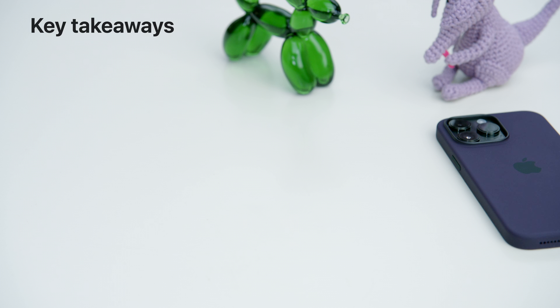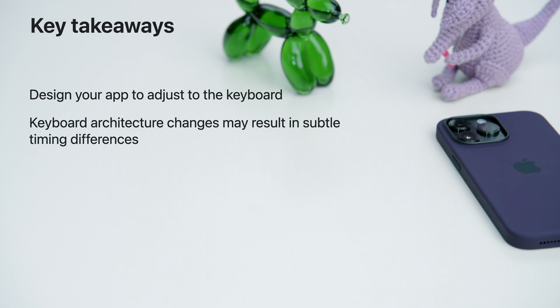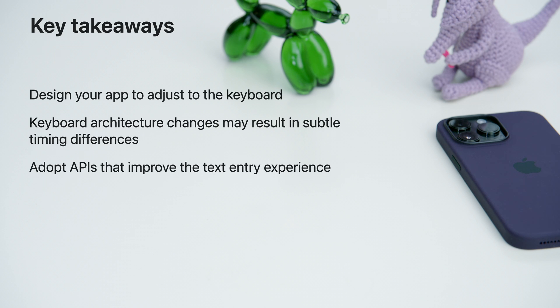And with that, let's recap some key takeaways. Please remember to design your app to work seamlessly with the keyboard, no matter how it appears. Keep the new out-of-process keyboard model in mind when writing time-sensitive code. And improve your app's experience by adopting APIs that accelerate text entry. Thanks for keeping up with the keyboard.